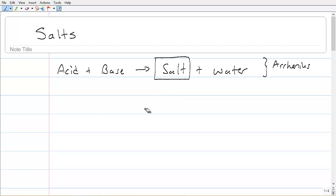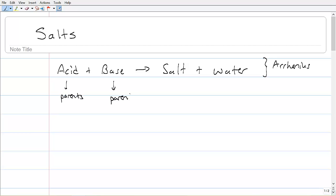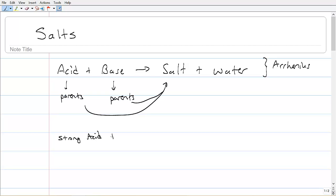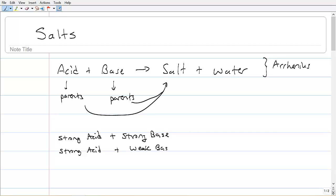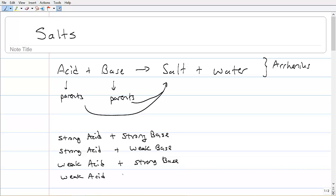The best way to start is to think about the acid and base making a salt and water — think of these as the parents of the salt. If one of the parents has dominant characteristics, then the salt will take on the characteristics of that parent. We have a few options: a salt can be prepared from a strong acid plus a strong base, or a strong acid and a weak base, or a weak acid and a strong base, and finally both a weak acid and a weak base.